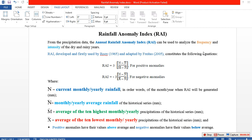In another video I'll show you how to analyze frequency and intensity of dry and rainy years, but today I'll show you how to calculate rainfall anomaly index. This formula was developed by Roy in 1965 and adopted by another author in 2005, and it is employed by different authors in different years. Because of its popularity, I'm going to use this formula.